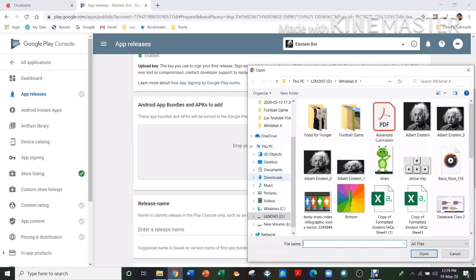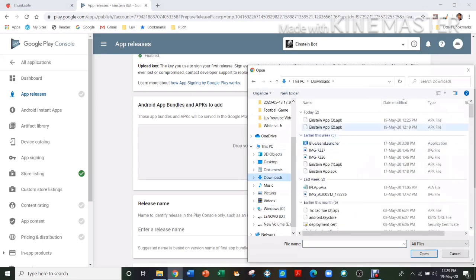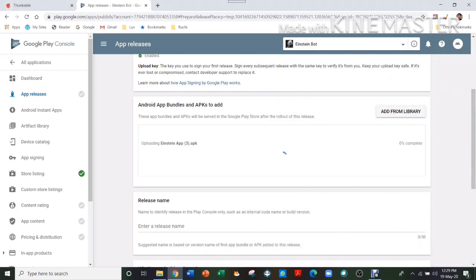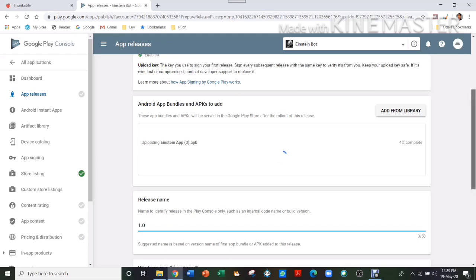And then add your file. So we go to Downloads and then we add the file.